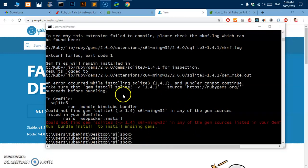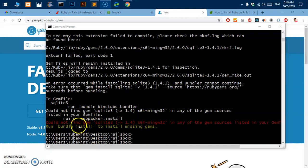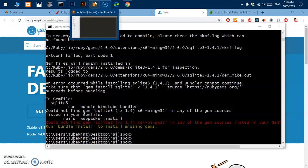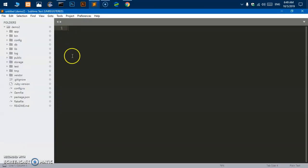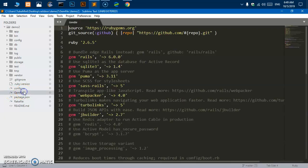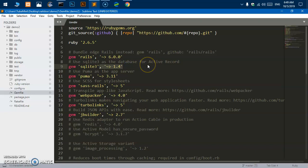Thank you for your patience, you can see it gave me an error that says could not find gem SQLite3. So we need to fix it. Let's go ahead and open that project in the Sublime Text. I already have it here.